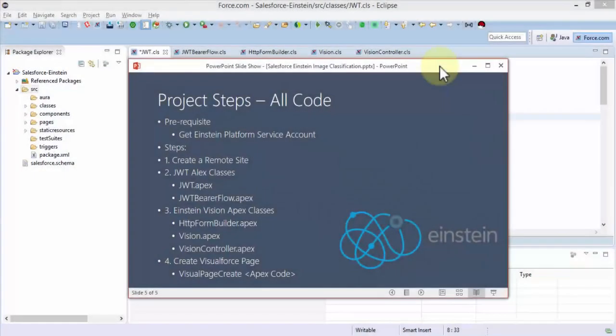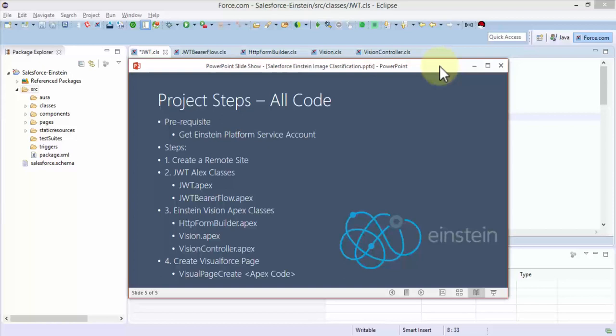Welcome back. In this lesson I'm going to move forward and demonstrate all of the code that is required for this project. I'm not going to walk you through step by step on each line of code. What I'm going to do is explain what that code does and then provide you the code.